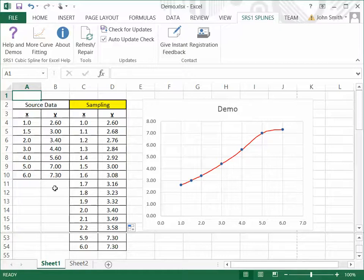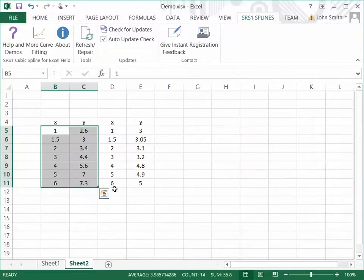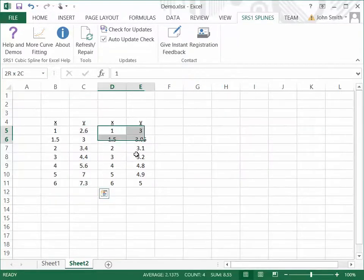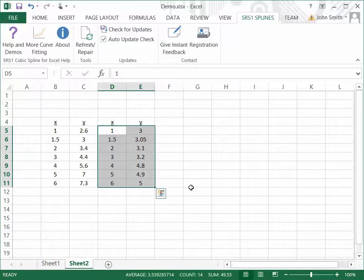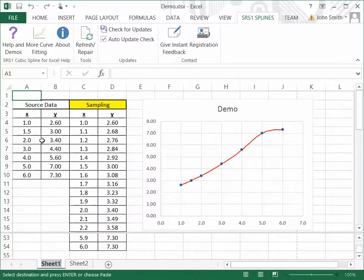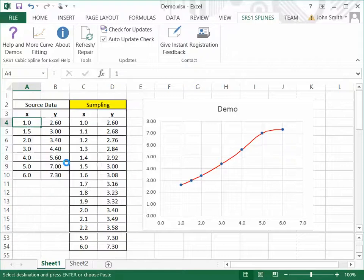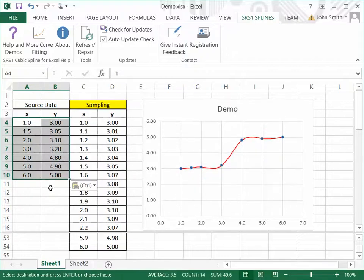What I want to show you now is a couple of the other functions. I mentioned the Bessel spline and the one-way spline. So in order to do that, I'm going to grab another data set, which I think will demonstrate the benefits of those splines. And I'm just going to paste that in here. And this new data set, you'll notice, is a little bit different.